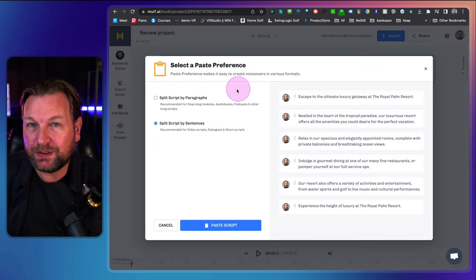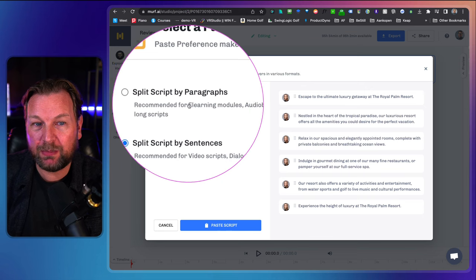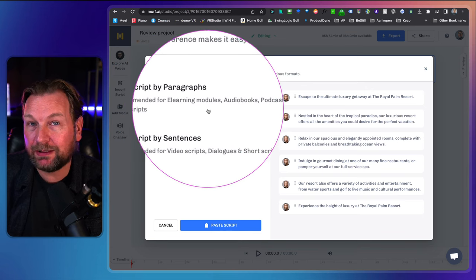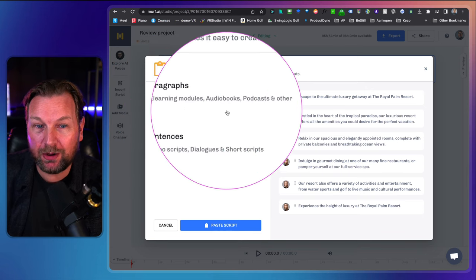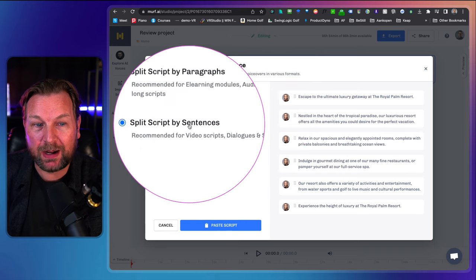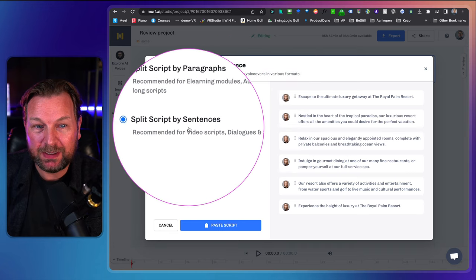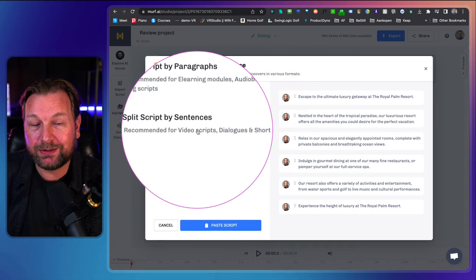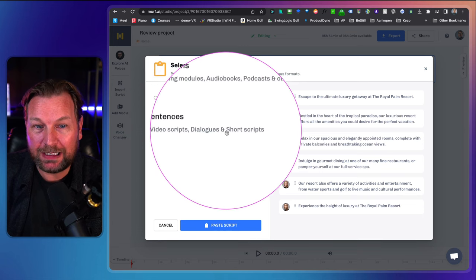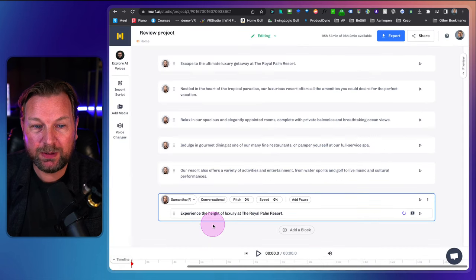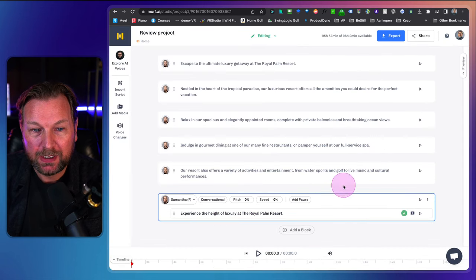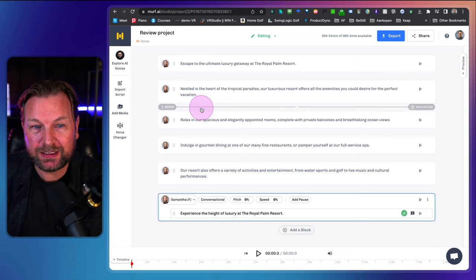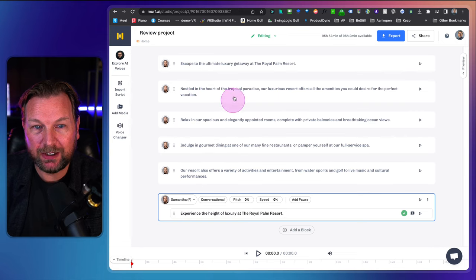When I paste the text in, Murph is going to ask if you want to split the script by paragraphs — that's recommended for e-learning modules, audio books, podcasts, etc. But in this case it's a video script, so I'm going to split the script by sentences. Now for each sentence, I have the script laid out here.